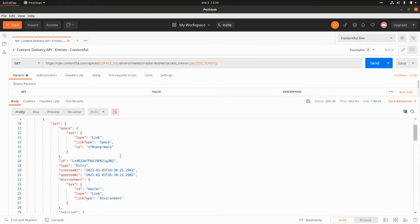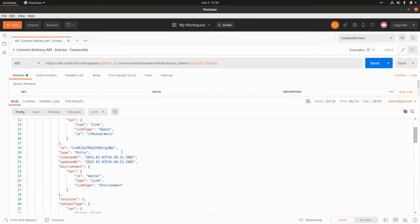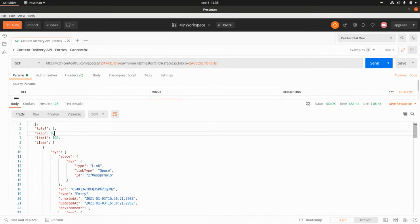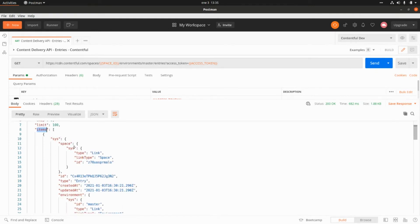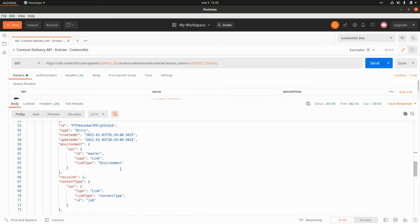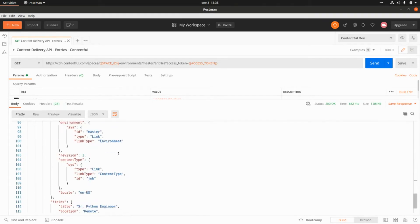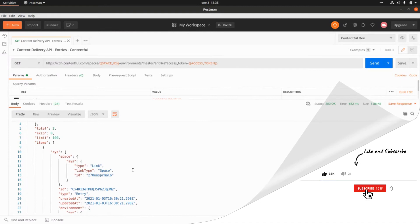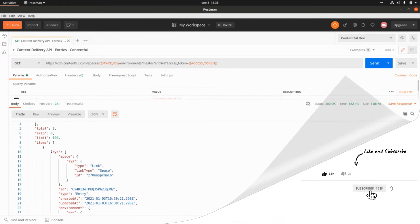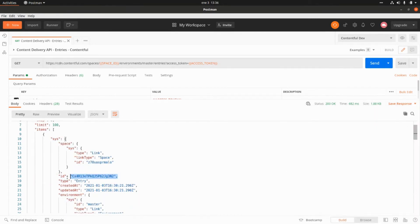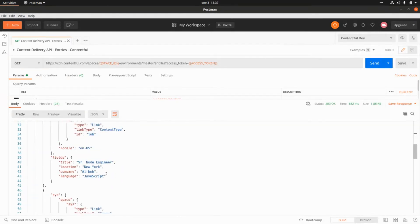After clicking Send, we get the list of jobs we just added using the Contentful console. We are calling the entries endpoint from the Contentful Delivery API. Here we get the items property, and within this items array we get the three records — the Senior Node Engineer, the Senior Go Engineer, and the Senior Python Engineer roles. There are also important fields like the identifier generated by Contentful, which is within the sys property.